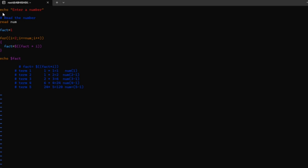First I wrote the echo command. Echo command helps to print statements. Following the echo command, I wrote a statement to enter a number so the programmer understands to enter the value to find the factorial.